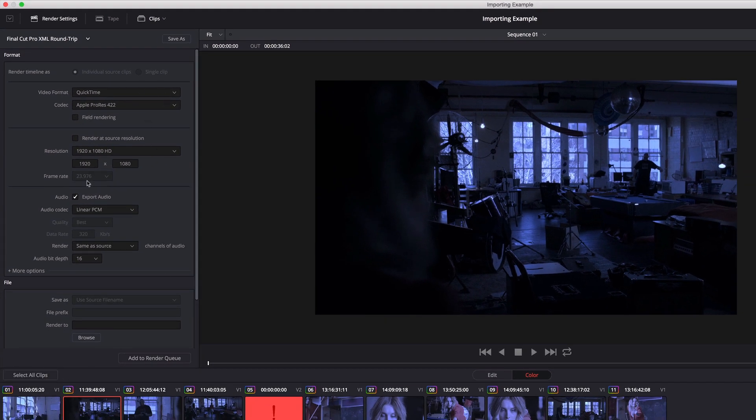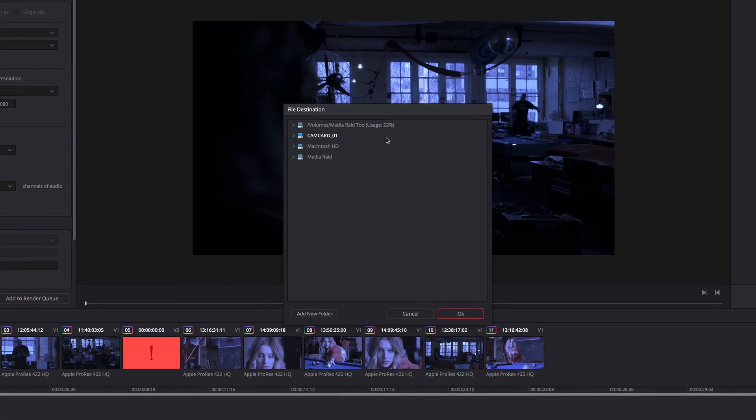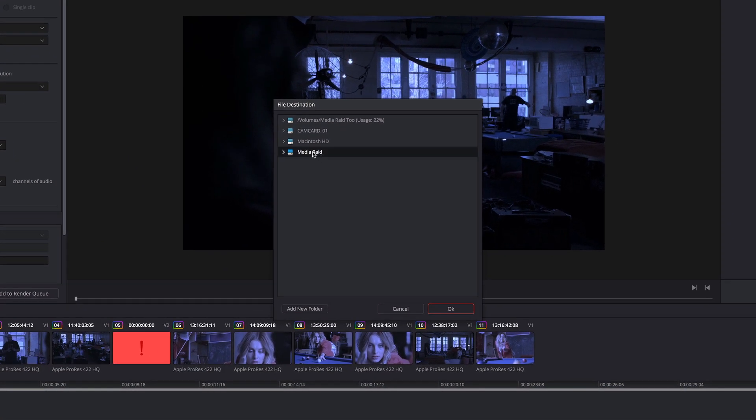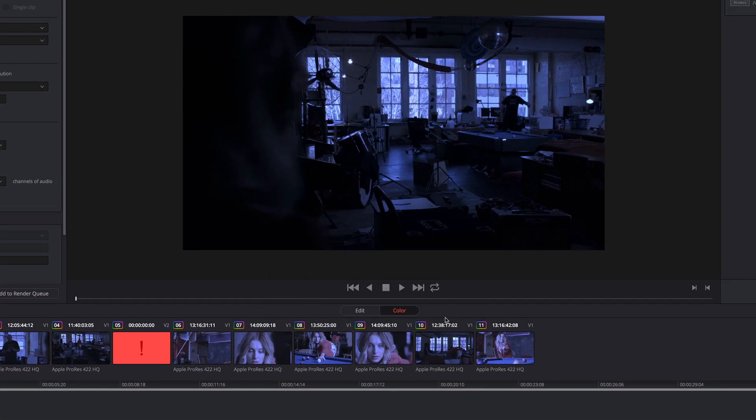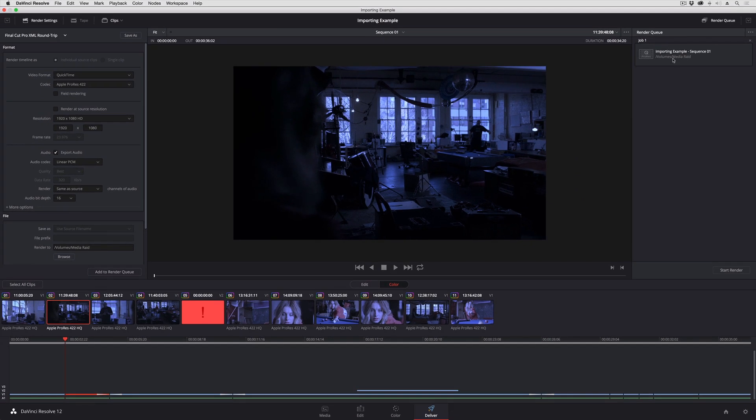Assuming all of this is correct, all I need to do is click add to the render queue. Now I didn't set a file destination, so I'm being asked to pick one now. I'm just going to choose Media Raid. OK. And now I've got this item in the render queue.